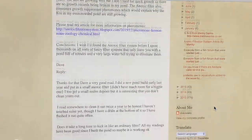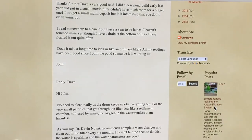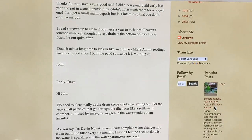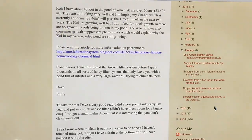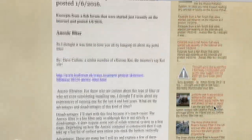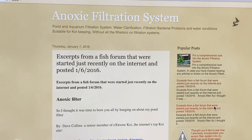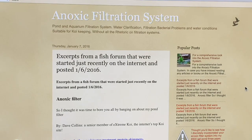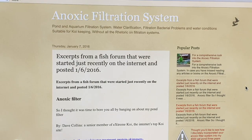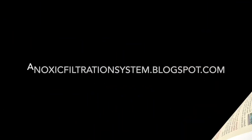And don't be turned off if you think this is just a bunch of pond stuff — it really can pertain to aquariums, which I show in my videos. So until next time, this is Dr. Novak. Good night.